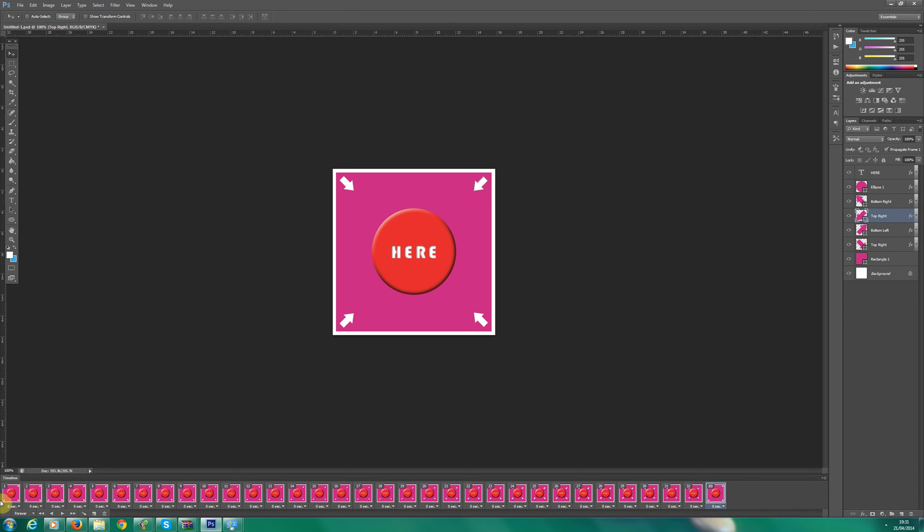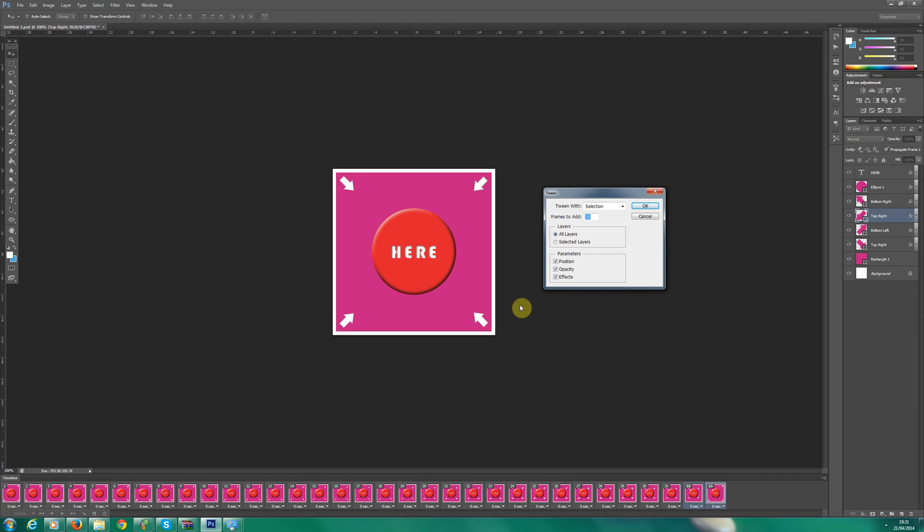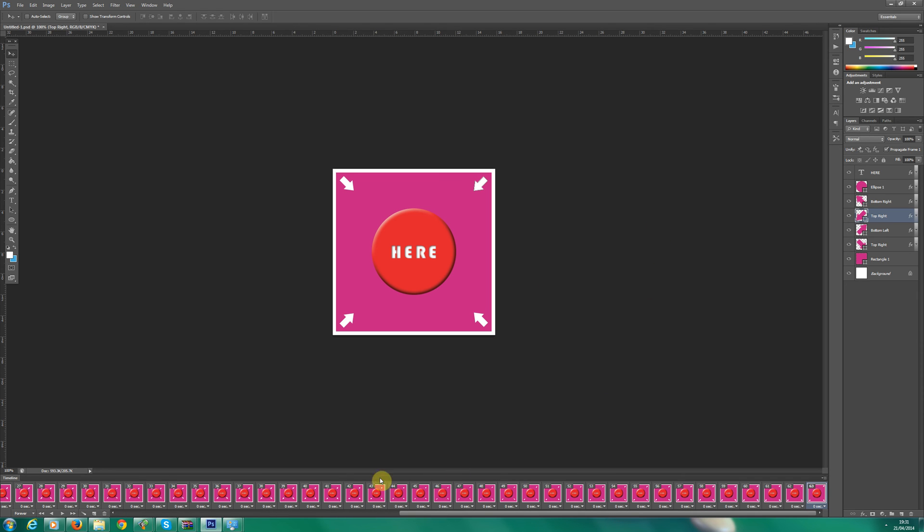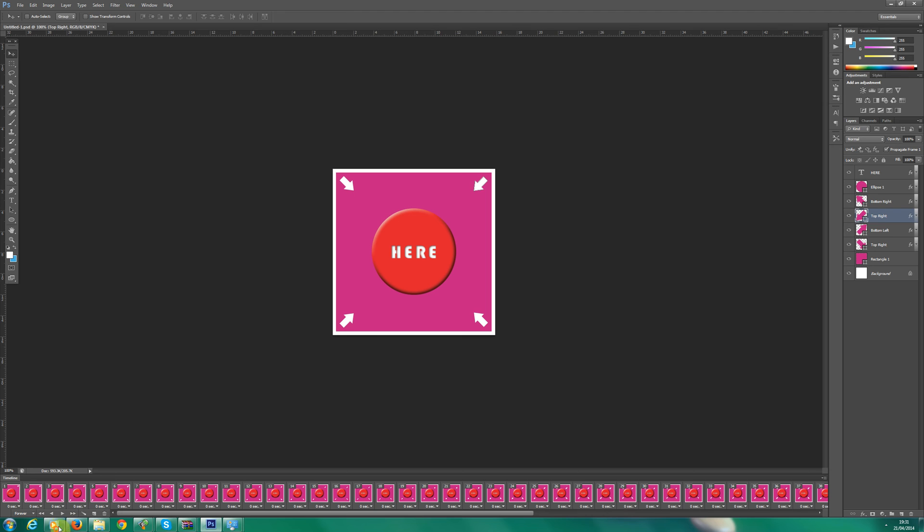So now, now what we need to do instead of highlighting frame one and two, we need to do the last frame and the one before it. So in this case, 32 and 33. Click this little tool down here again. Let's add 30 frames, so it's fluid.